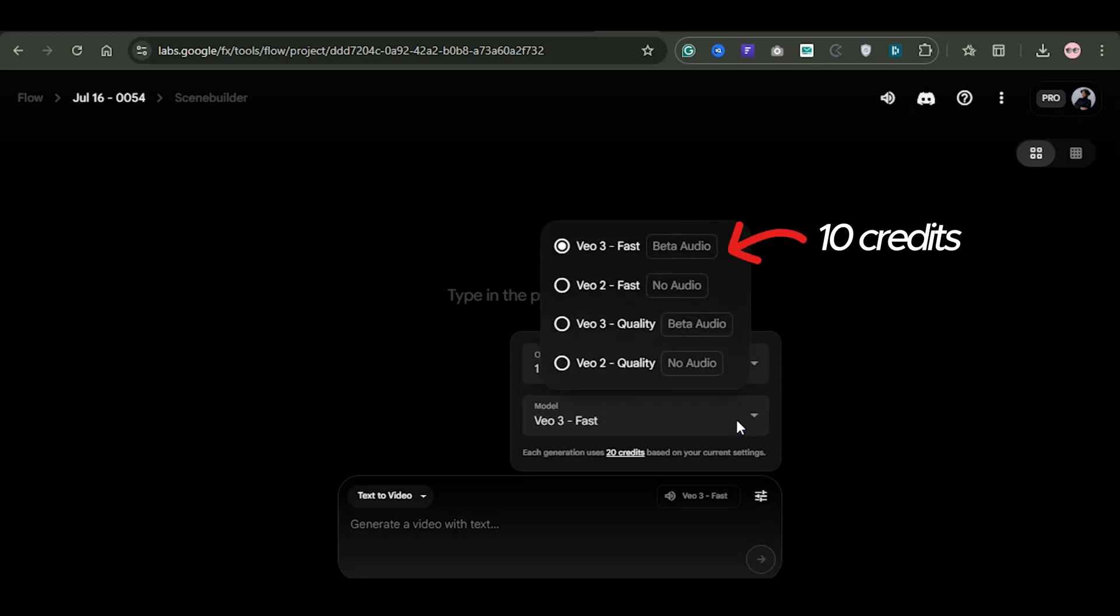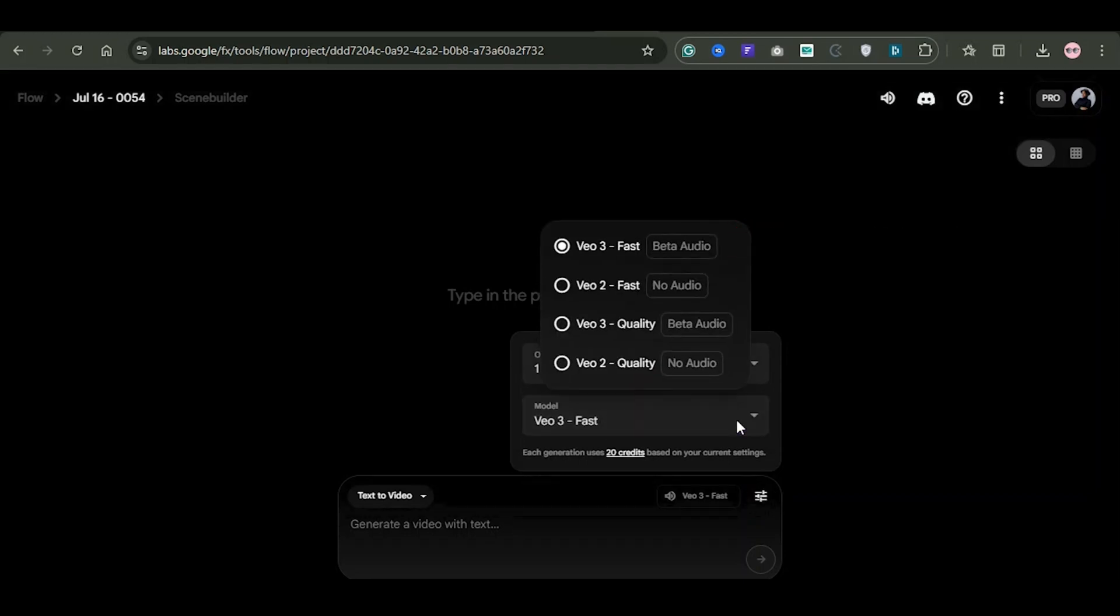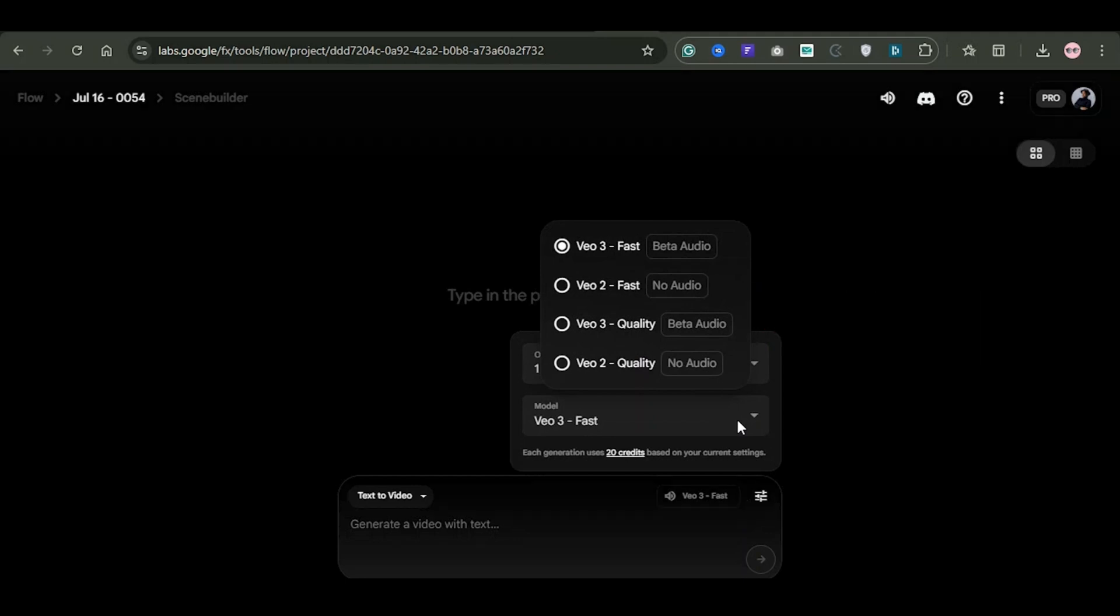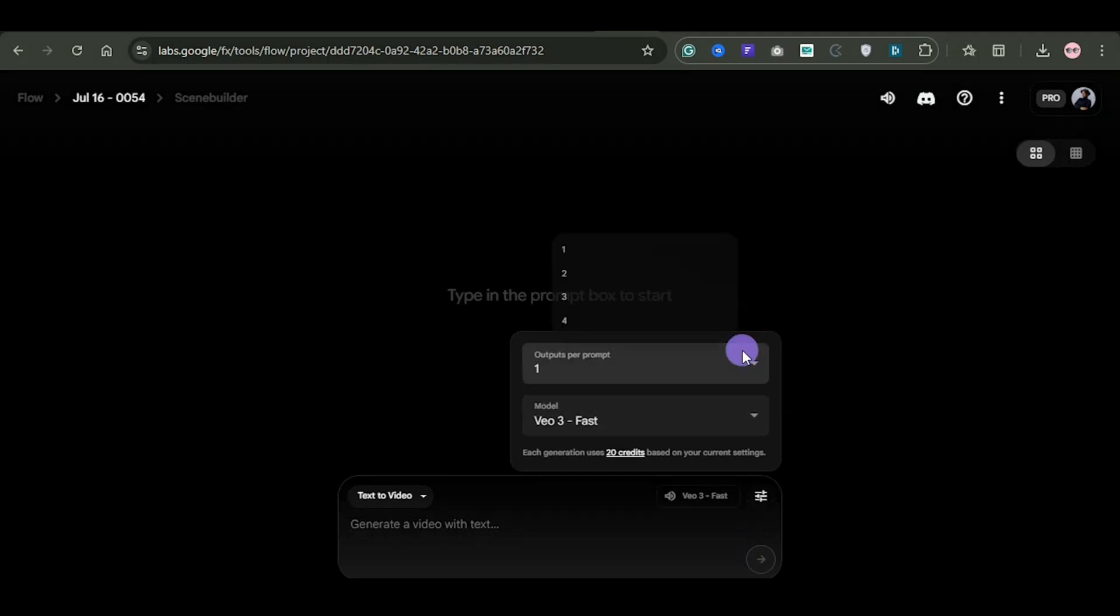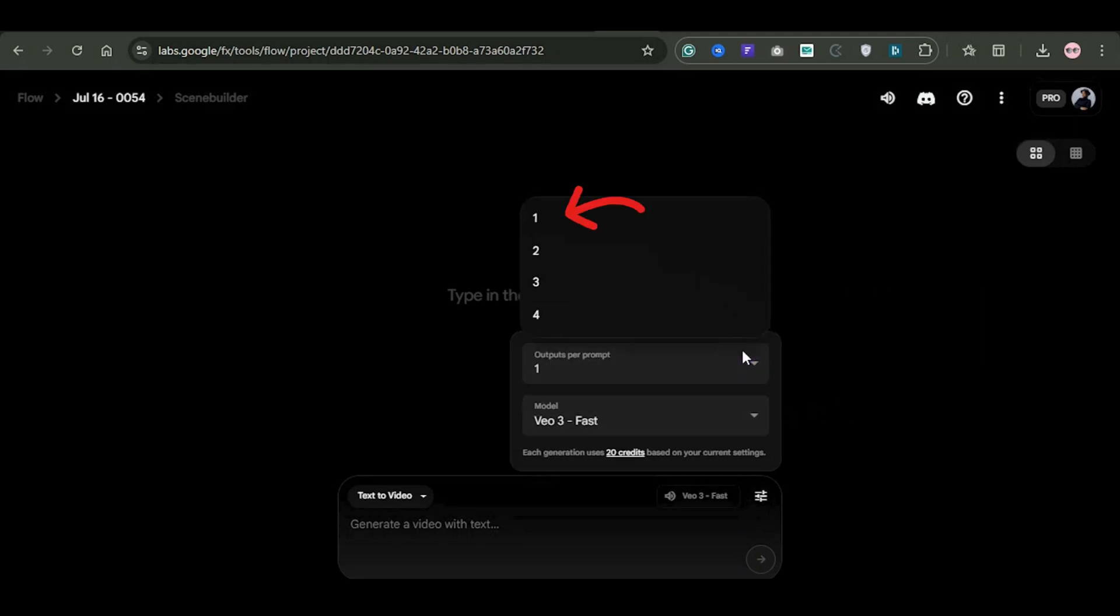If you want higher quality results, choose VO3 quality at 100 credits. Also, make sure to enable the option 1 output per prompt so that VO generates a single video for each scene.